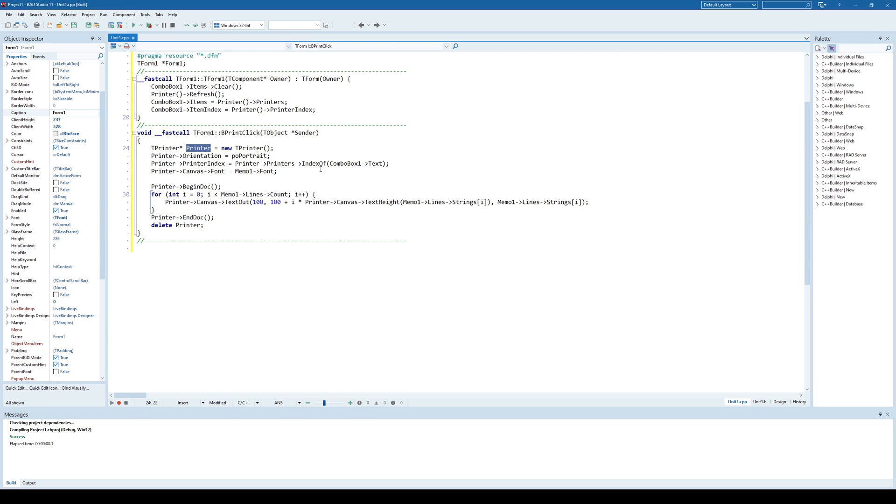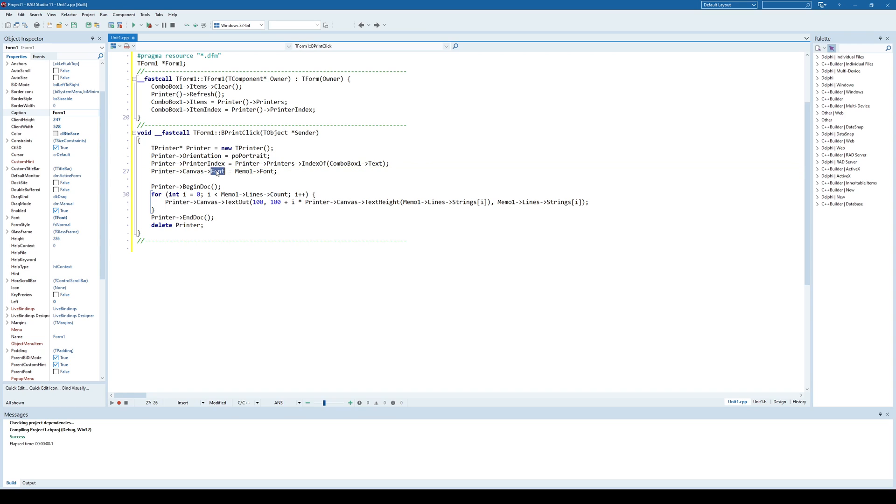Of course, you can use smart pointers here as well. And that's pretty much it, not a big deal, just use the tPrinter object, customize it, select the printer or font, and simply start printing by using canvas textout, and that's it.